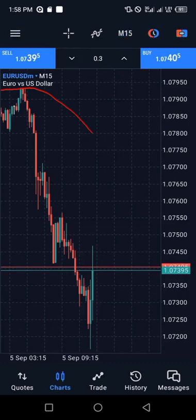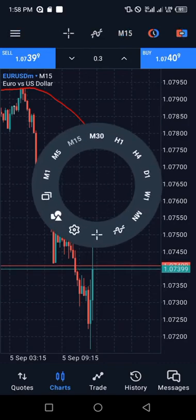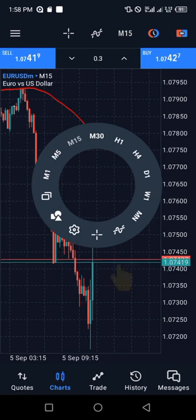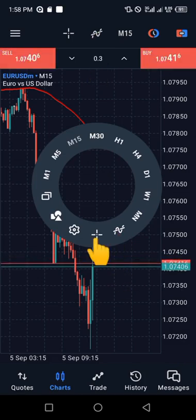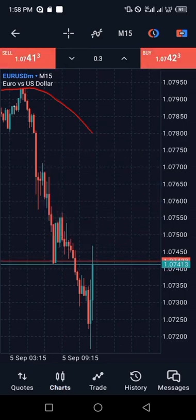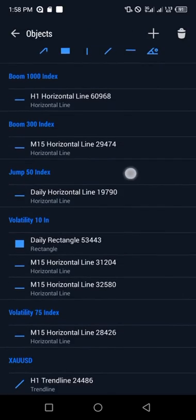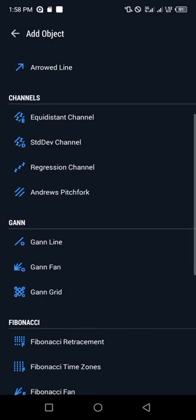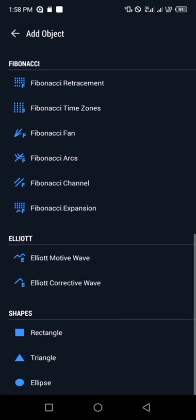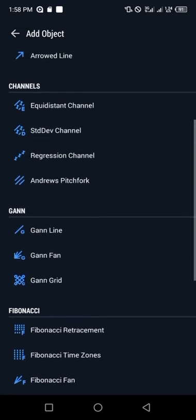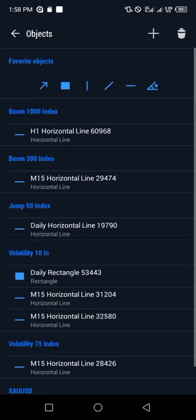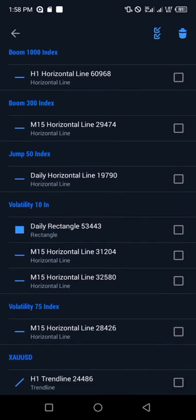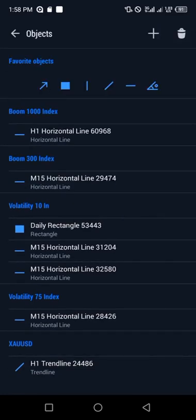The next feature is the shapes tool. If you touch the screen, you'll see the shapes option. Click on shapes and you'll see a variety of shapes. If you want to add more, click the close button and choose the one you want — we have triangle, rectangle, Fibonacci retracement, trend line and more. If you want to delete any shape, click the delete icon, choose the one you want to delete, for example a horizontal line, select it and click delete — it will disappear at once.